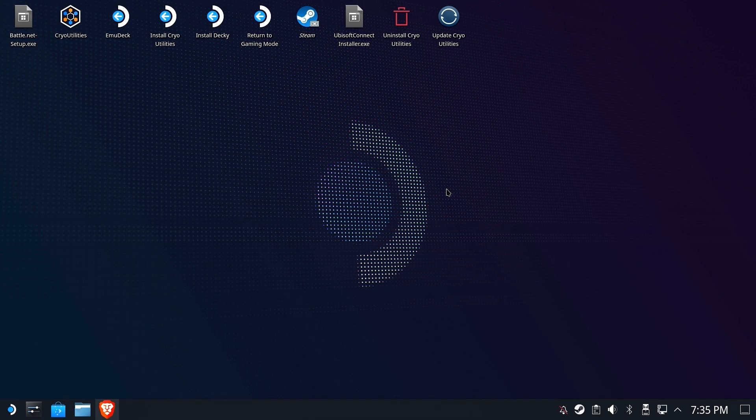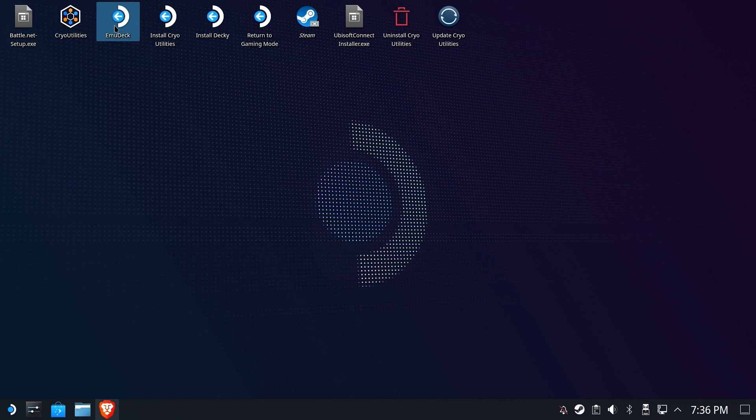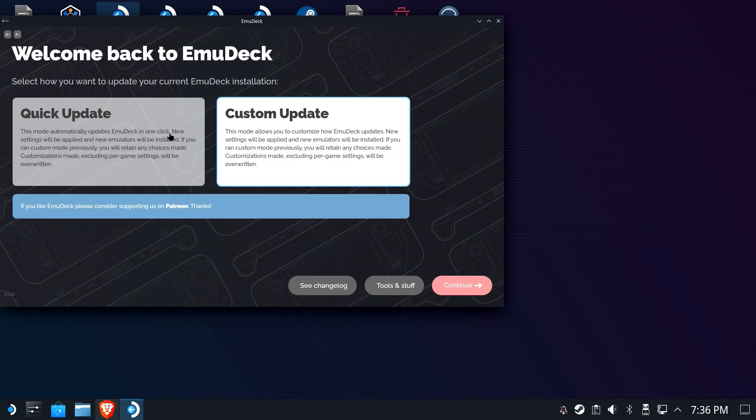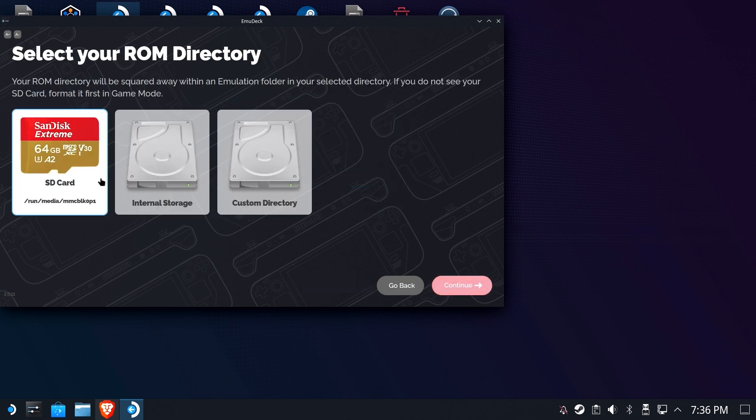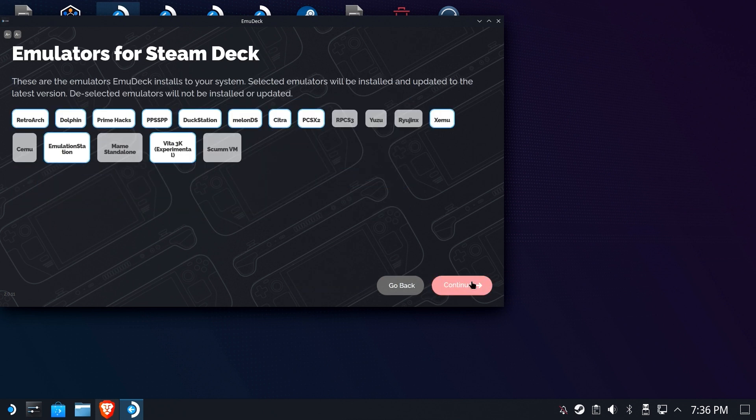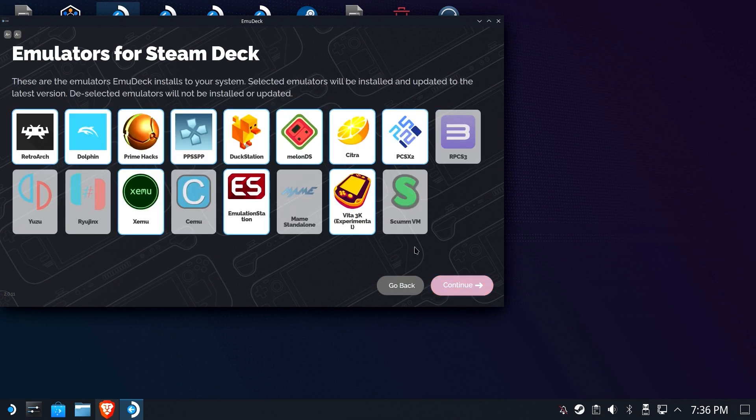All right, so our very first step is to update Emulation Station via EmuDeck. Go ahead and run the EmuDeck icon, which hopefully is still on your desktop. It will check for some updates. We're going to do a custom update. We're going to let it overwrite on our SD card, and we'll leave all of this as is.